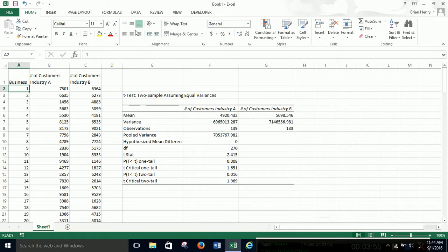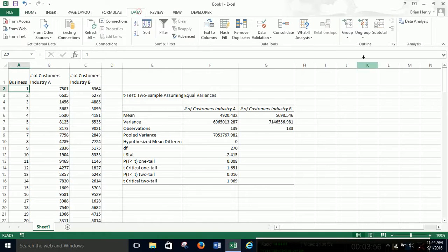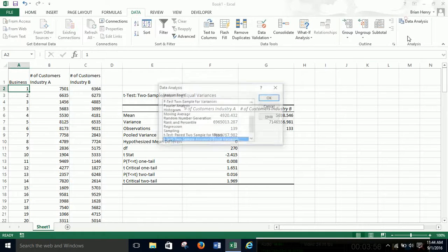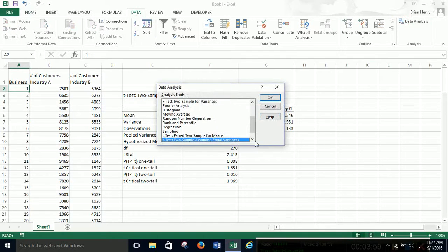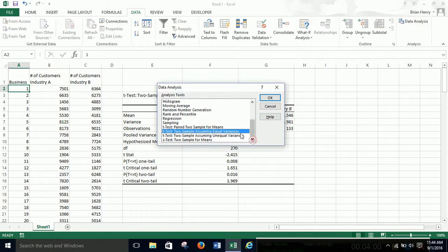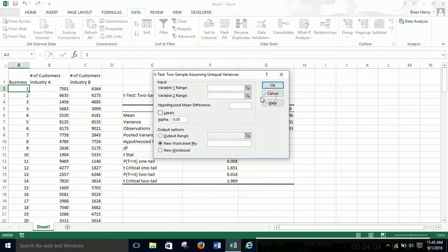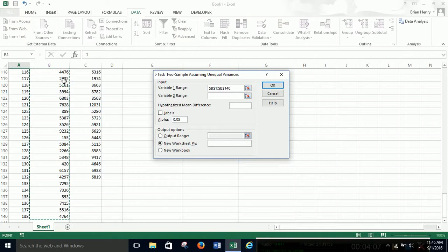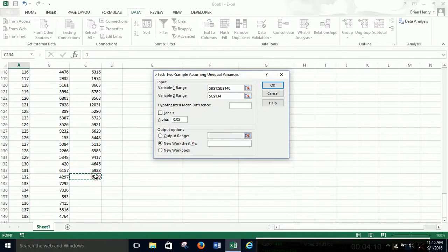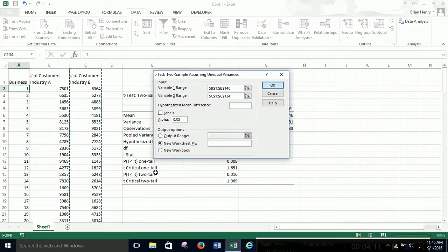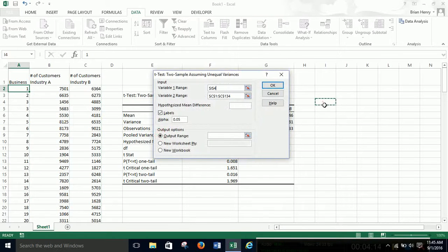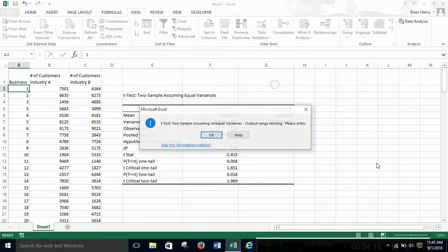So again, I ran an equal variance and an unequal variance. If they both say the same thing, then I don't care about the variance. If they say something different, then I got to go do F tests and things like that. So I'll highlight that, hit labels, hit output range, click over here, hit OK.